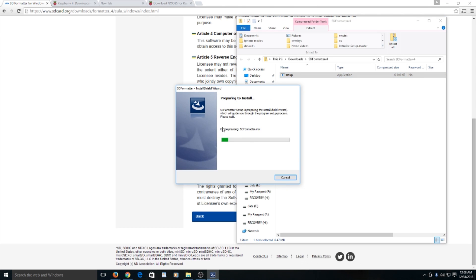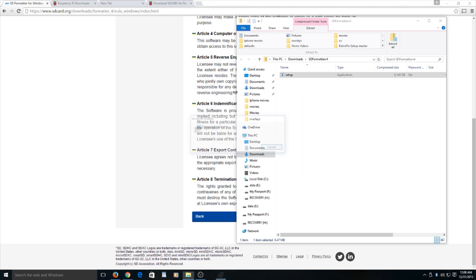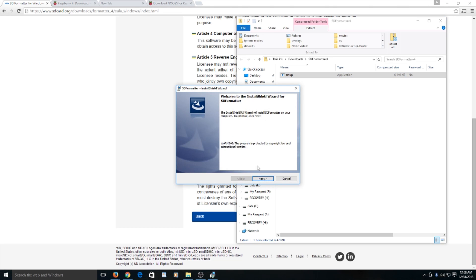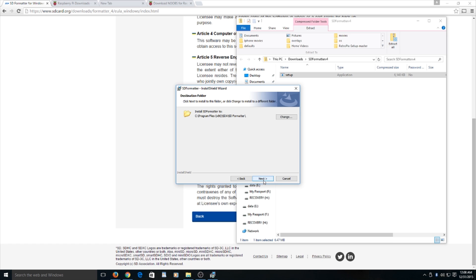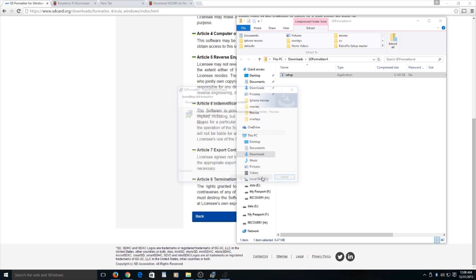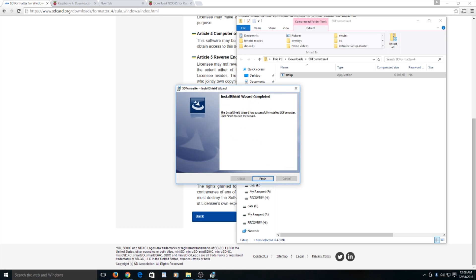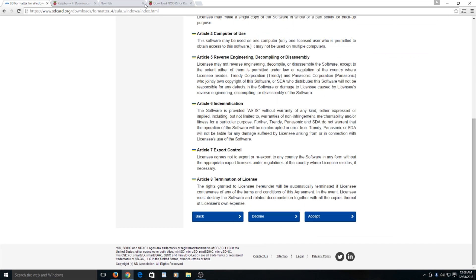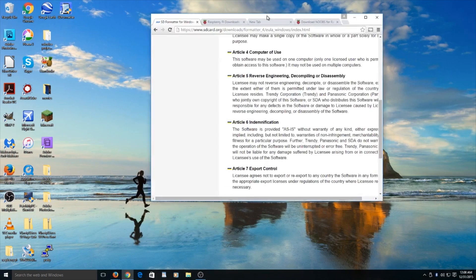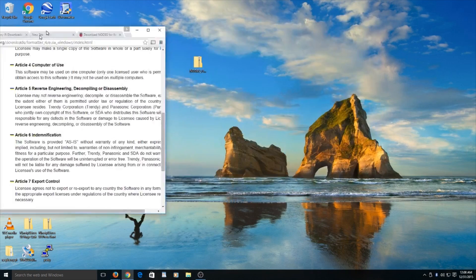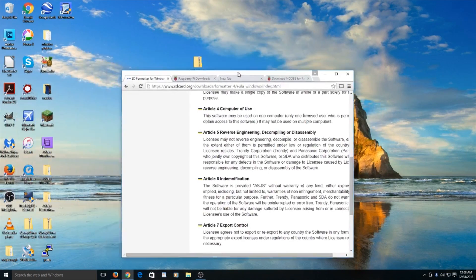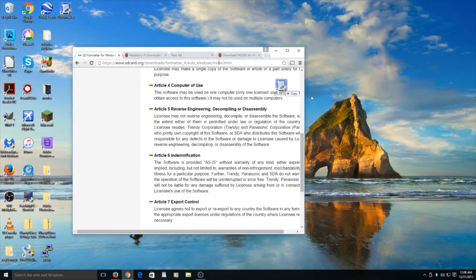Once this starts, it will start taking everything out and allow it to install. Next, next, next, and installed. You can go ahead and find it and put it on.